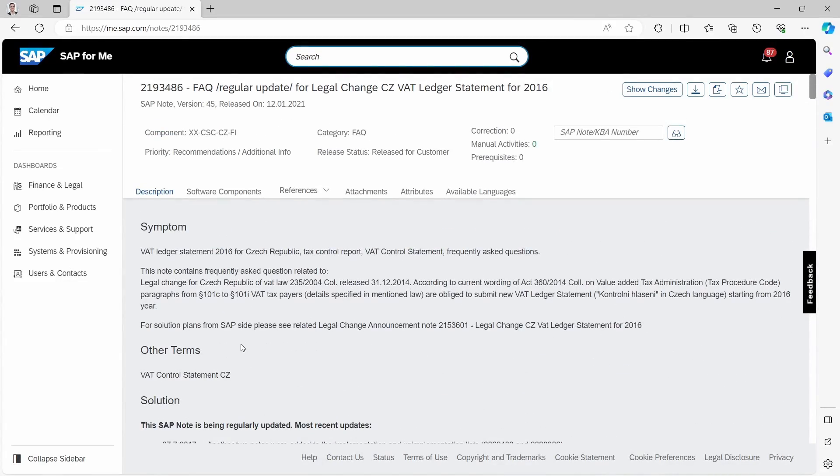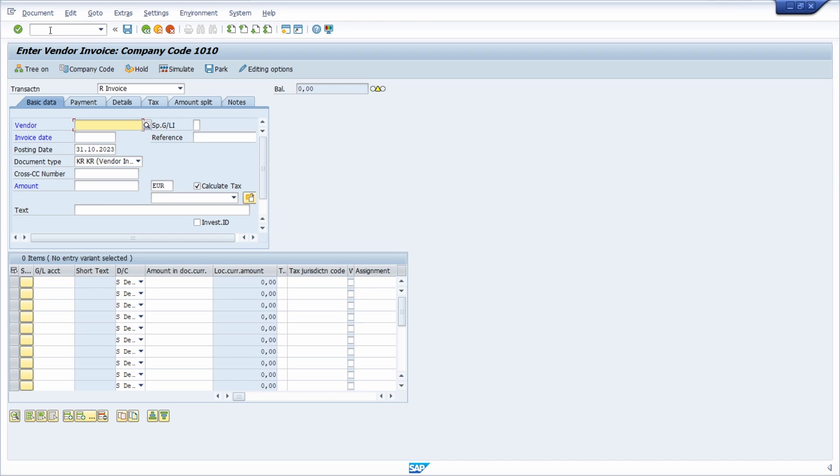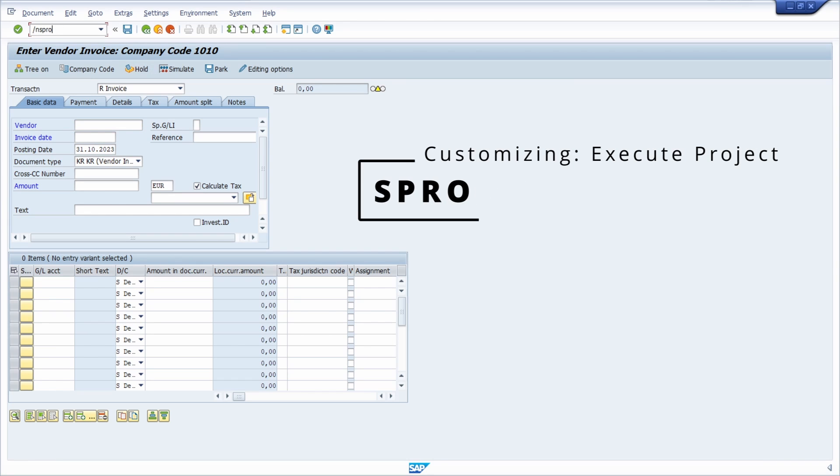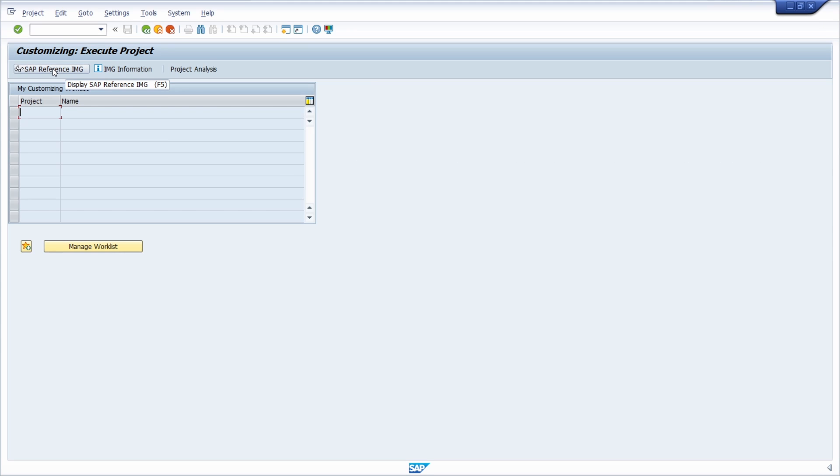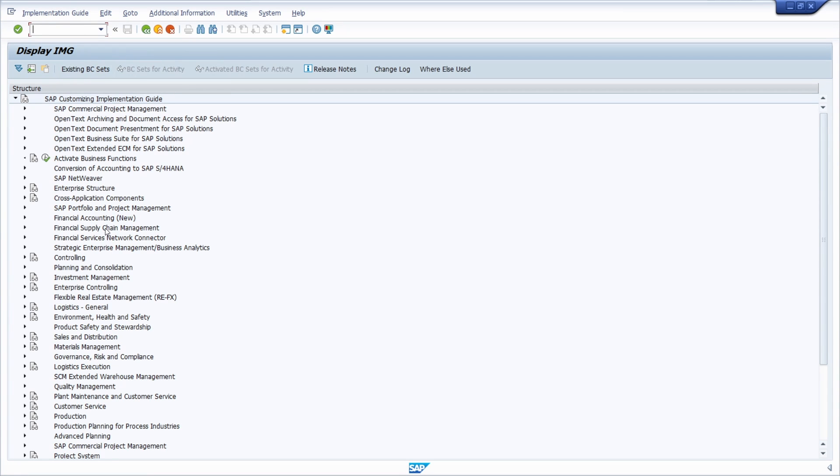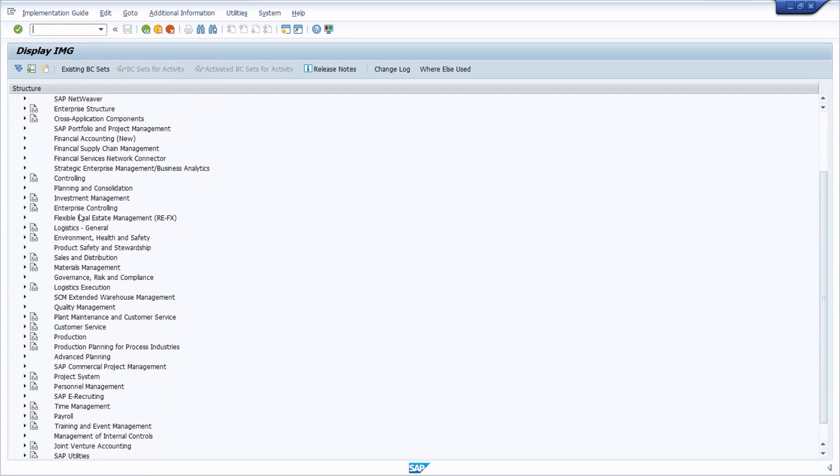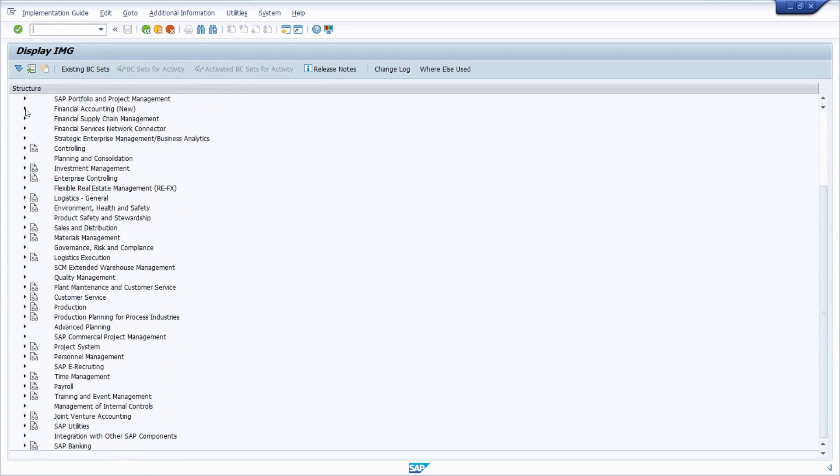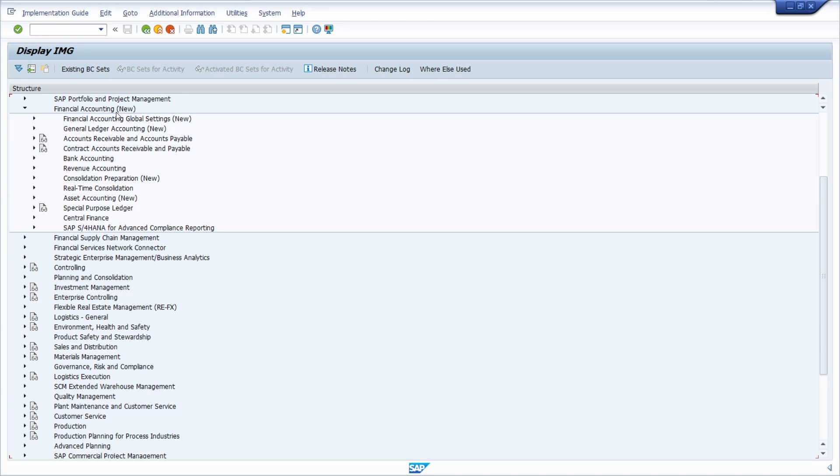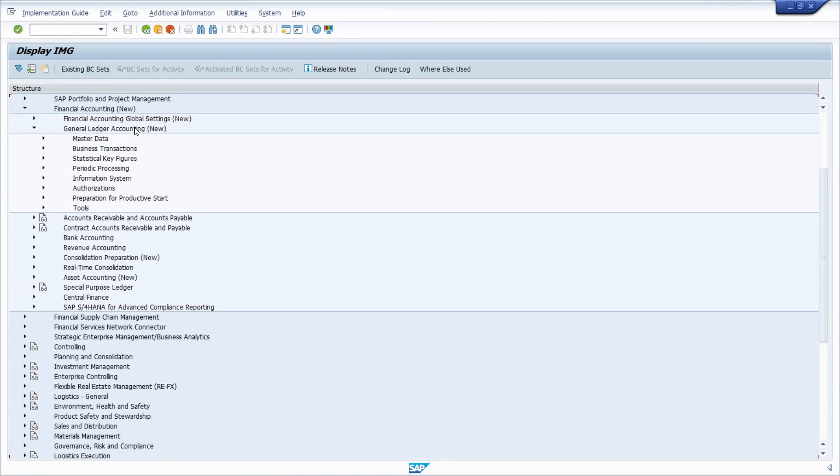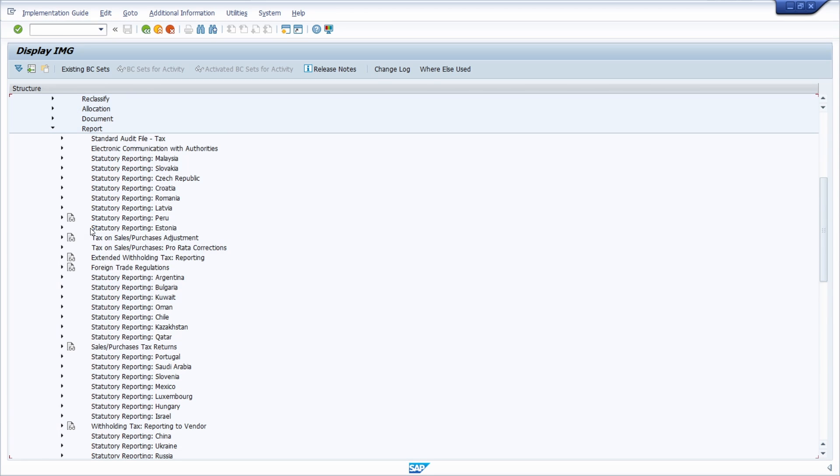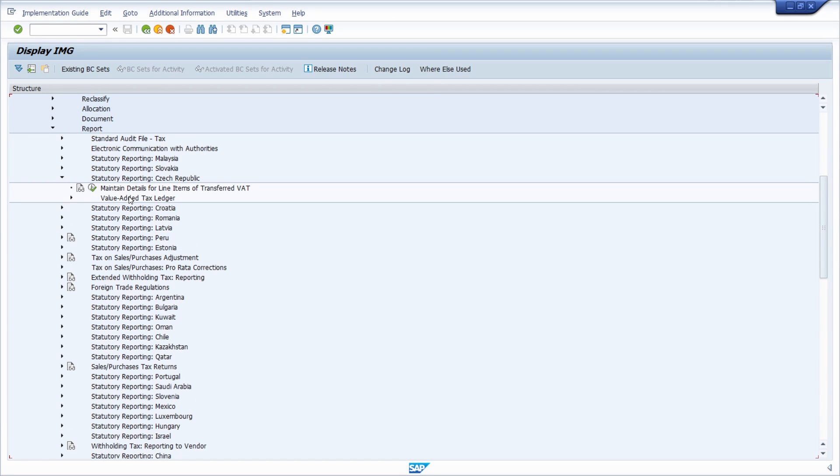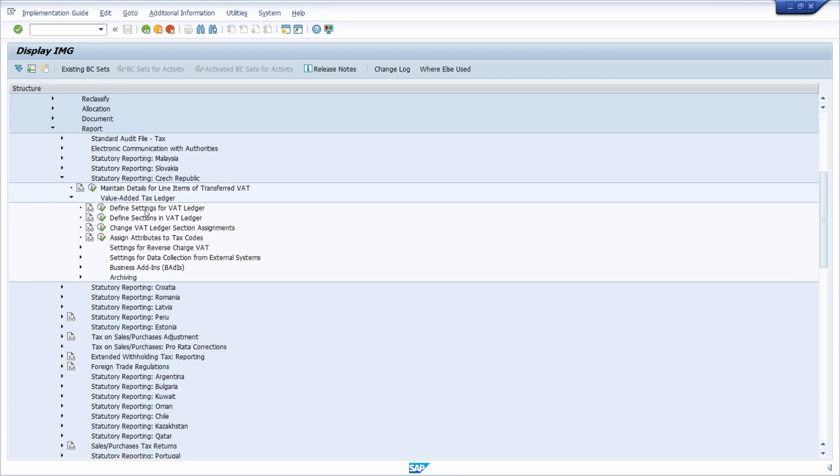If you have implemented this SAP note, then you have to go to the SAP system and open up the transaction SPRO. To activate the invoice receipt date, click on SAP reference image or hit the F5 key on your keyboard. Then go to Financial Accounting New, then General Ledger Accounting New, then Periodic Processing, Report, Statutory Reporting, Czech Republic, VAT Ledger, and click on Define Settings for VAT Ledger.